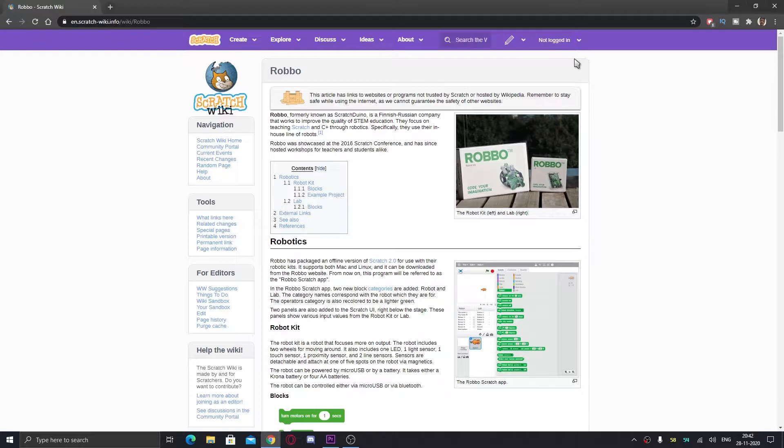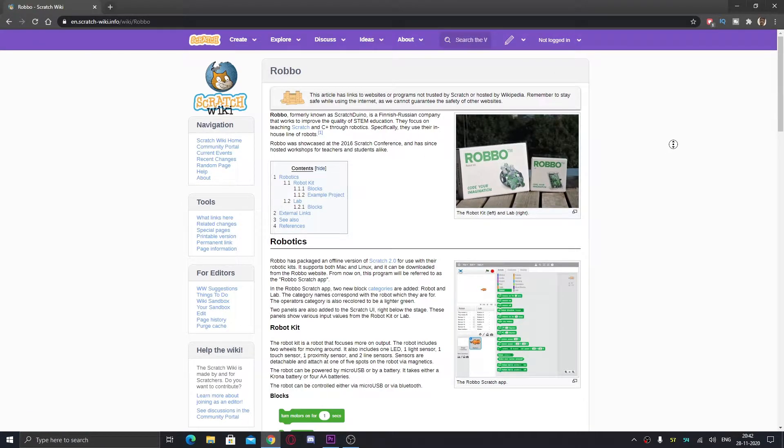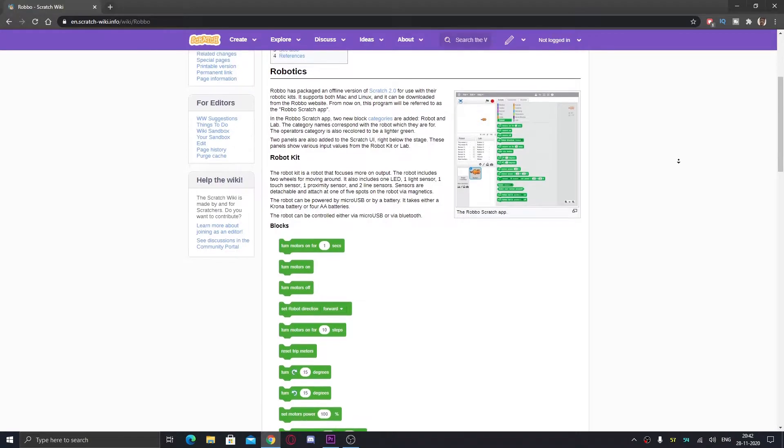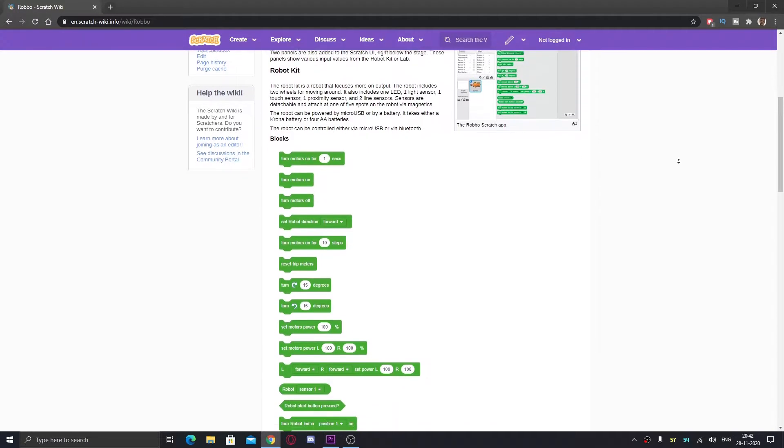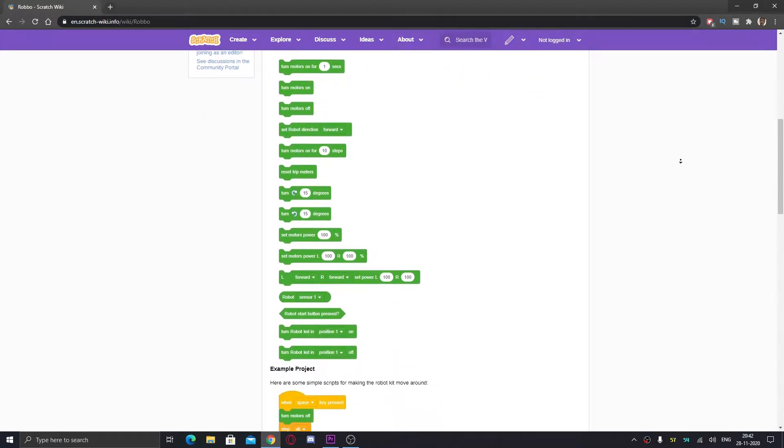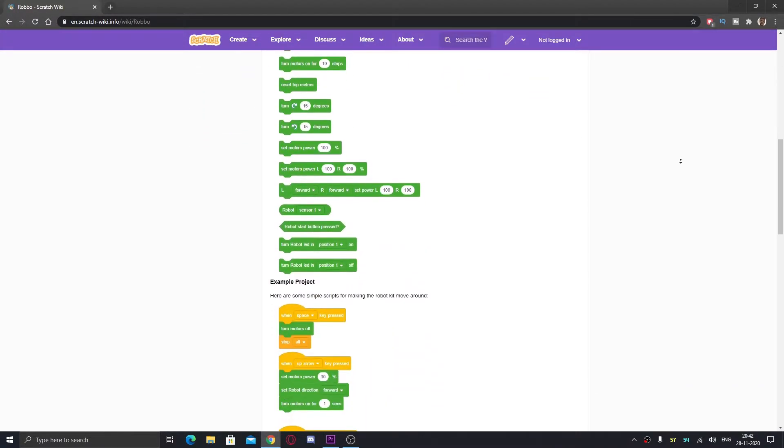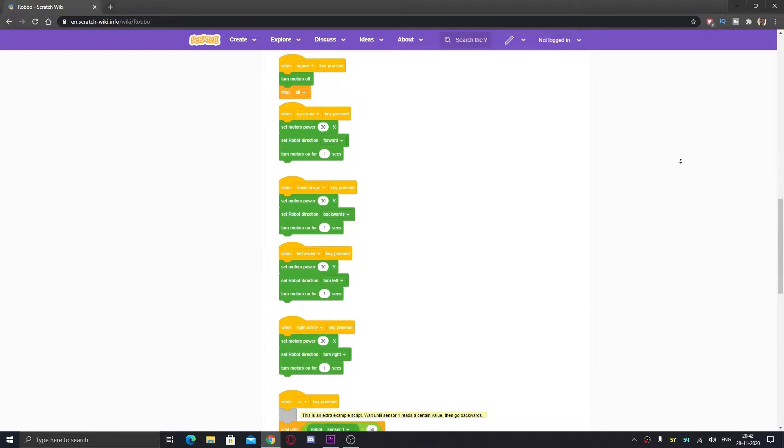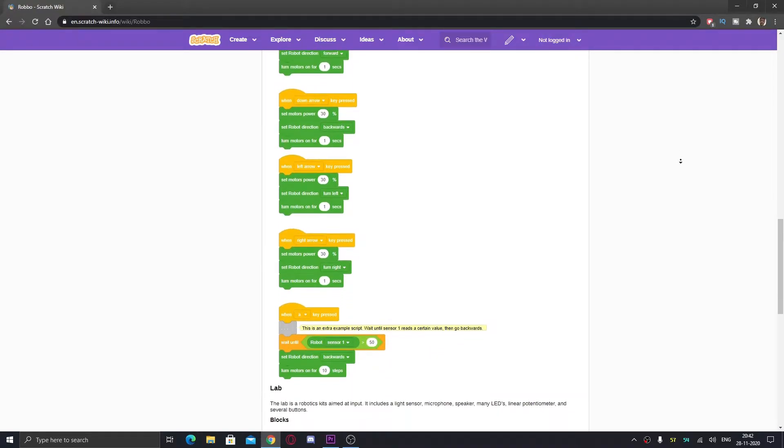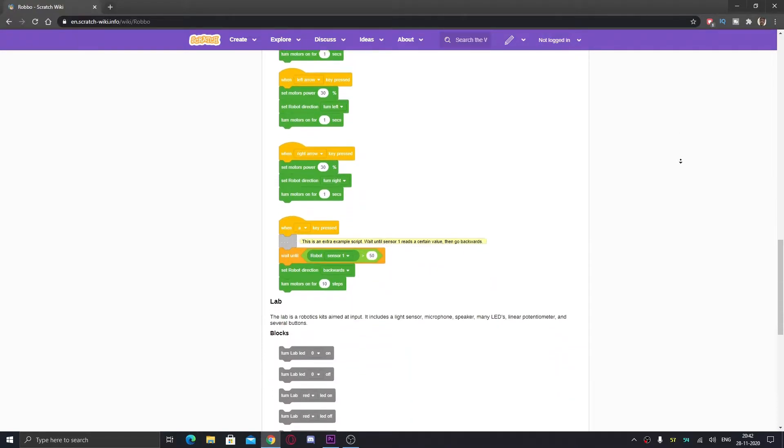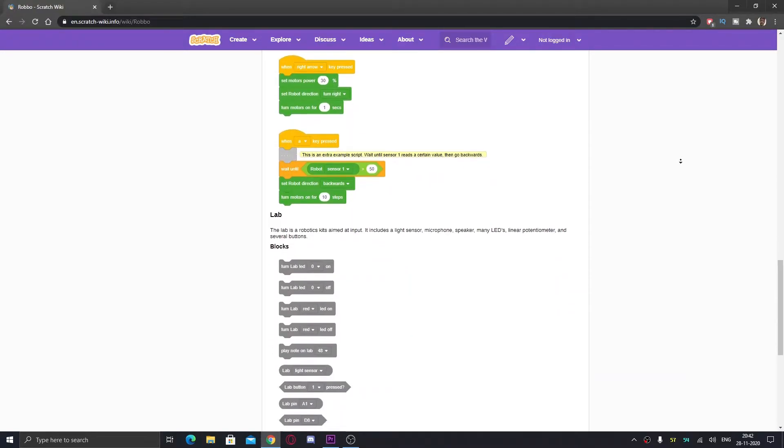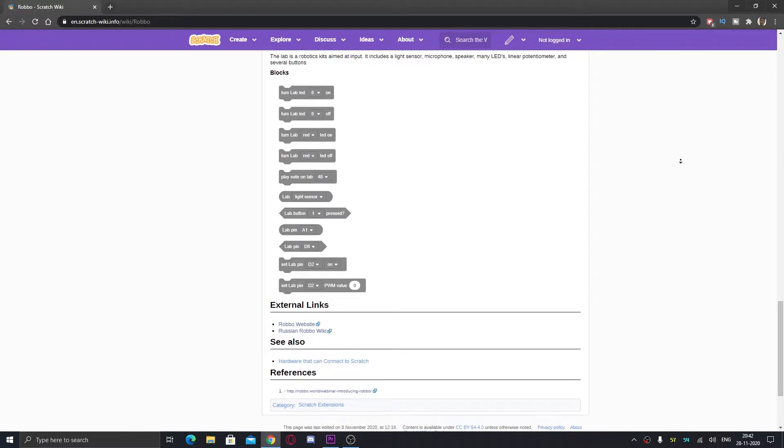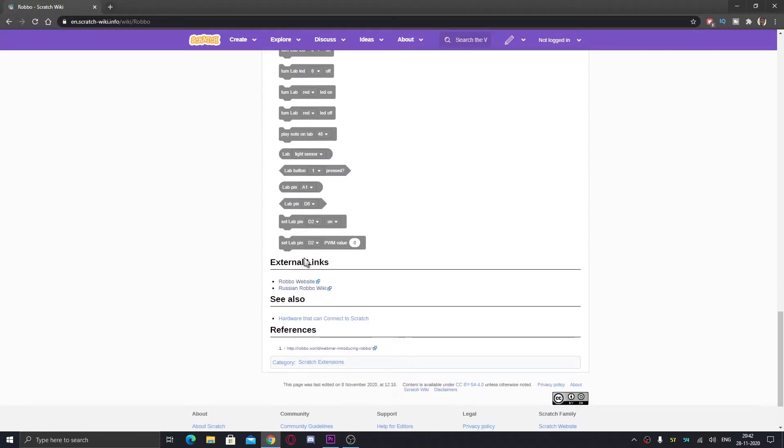You can check out this Scratch wiki page to know what Robo is actually. You can get every information here, like the Scratch 2 version, what corporation made this, and why they made it. You can also go to the Robo website and browse the Robo wiki if you want.